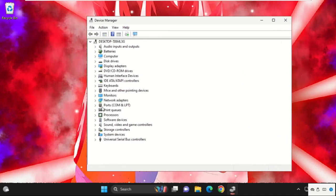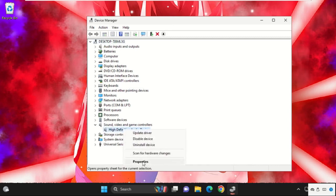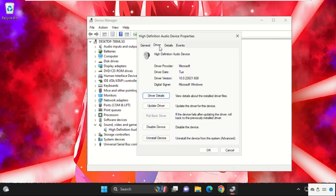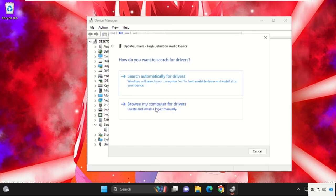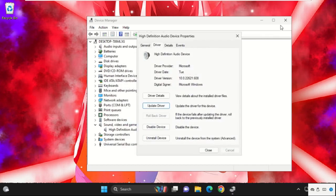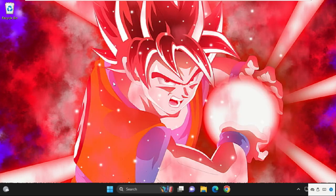Then expand Sound, video and game controllers, right-click on it and select Properties. Then go to the Drivers tab and select Update drivers. Then click here, the best drivers will be installed. Close all windows one by one and move to the next step.